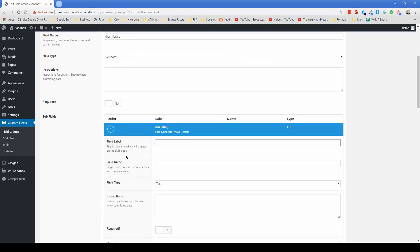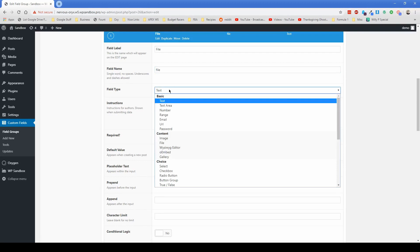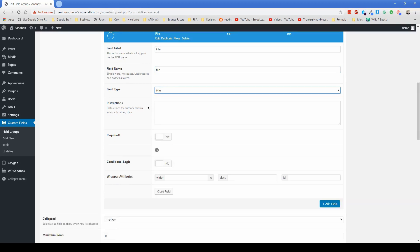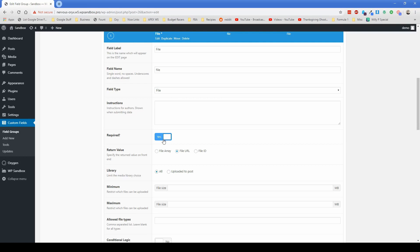So in our example, we had it set up to where the first field is just called file. And the field type, you just scroll down and change that to file. The best thing that I found to do is change the return value from file array to file URL. So you can make that clickable. So if you want to require it, you'd also check that box right there. I think it probably makes sense to have that be required because you don't want like an empty line. And the whole point of the file library is to have files. So it makes sense for it to be required.